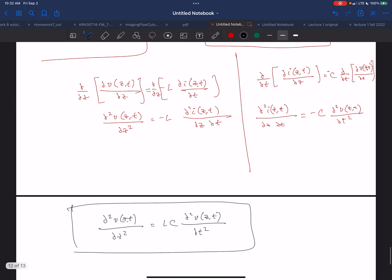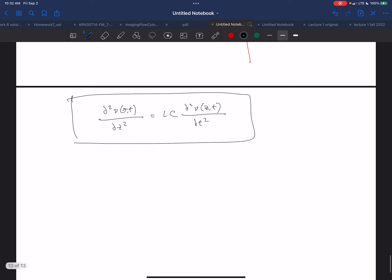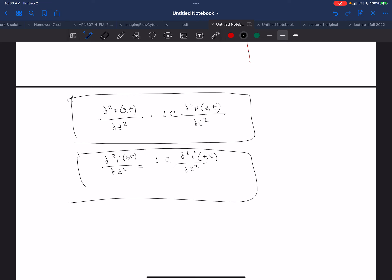I can do the same thing for the current. Taking the derivative with respect to Z on one side and respect to time on the other, I get a corresponding equation for the current: the second derivative of I with respect to Z squared equals L·C times the second derivative of I with respect to t squared. So I end up with these two wave equations.